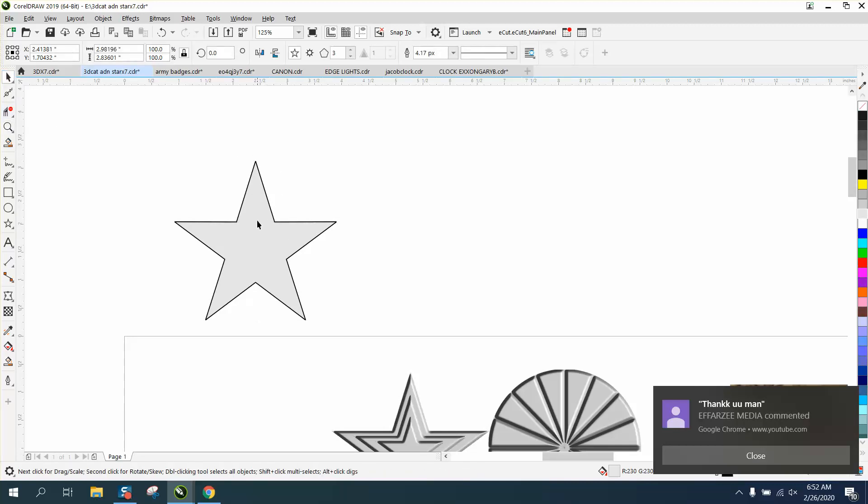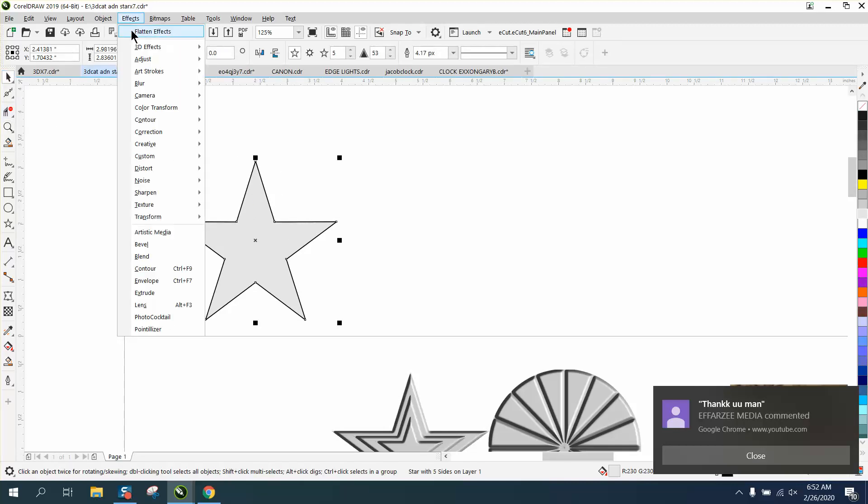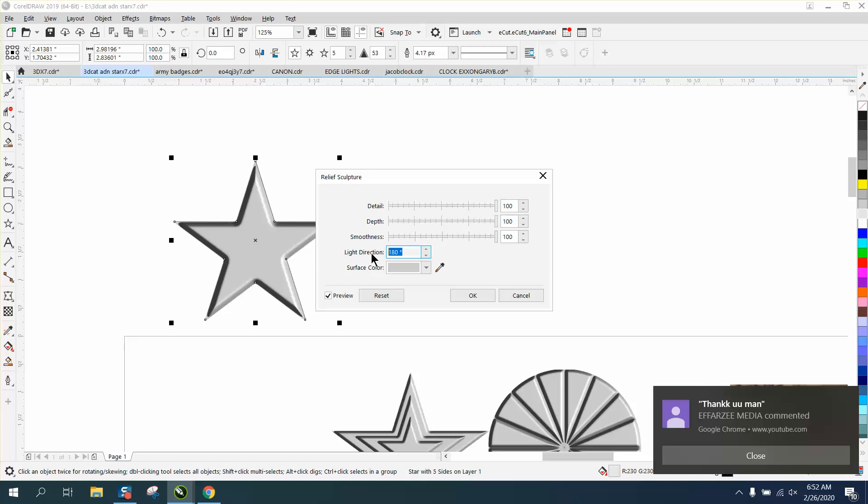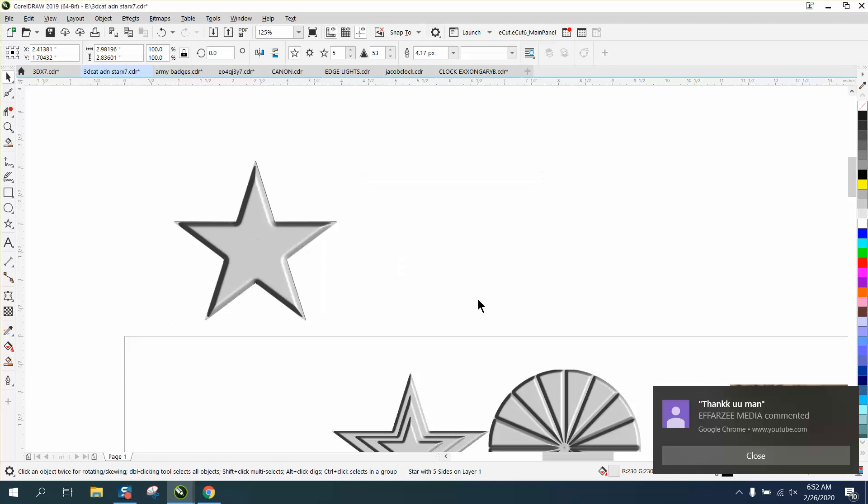Then with the gray selected, go up to Effects, Texture, Relief Sculpture, and there's a lot of things you could look at. I'm doing 100%, 100%, 100%. You can change it. If you look, the white's over here. So we change it to like 15 degrees. Now your light is on this side. So it's like the sun is shining on this side, or the light, and then it's dark on that side.